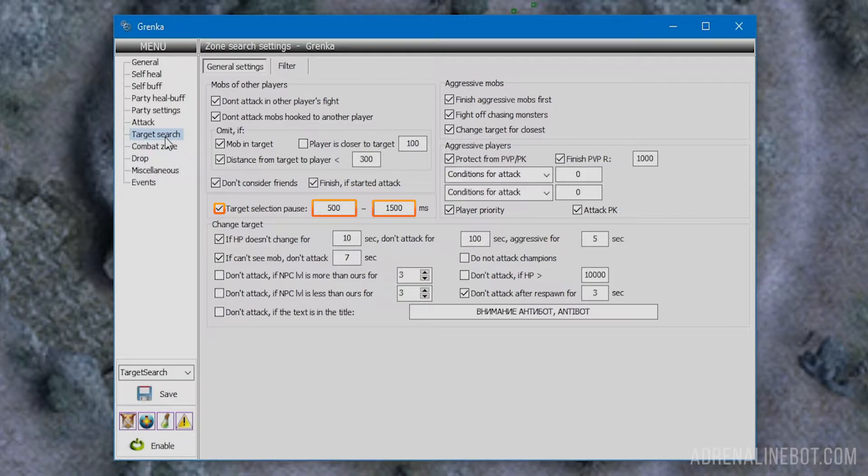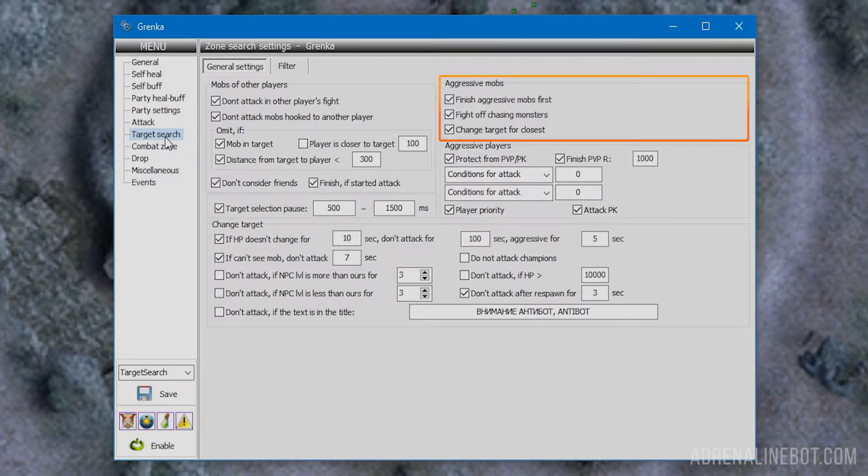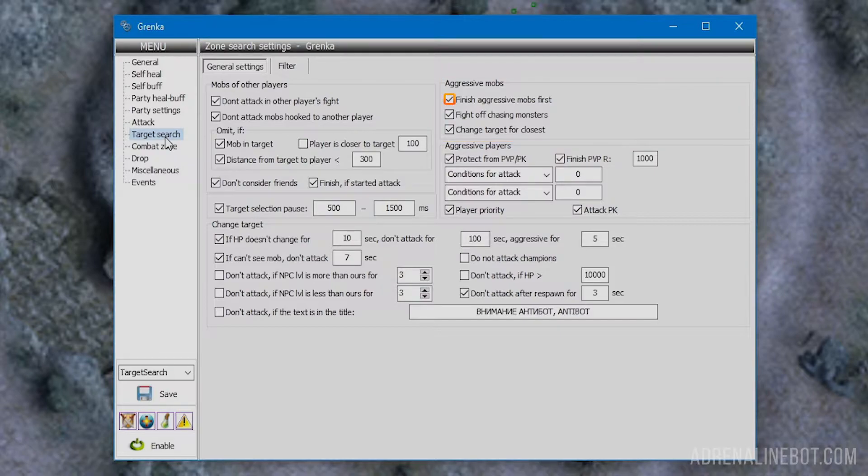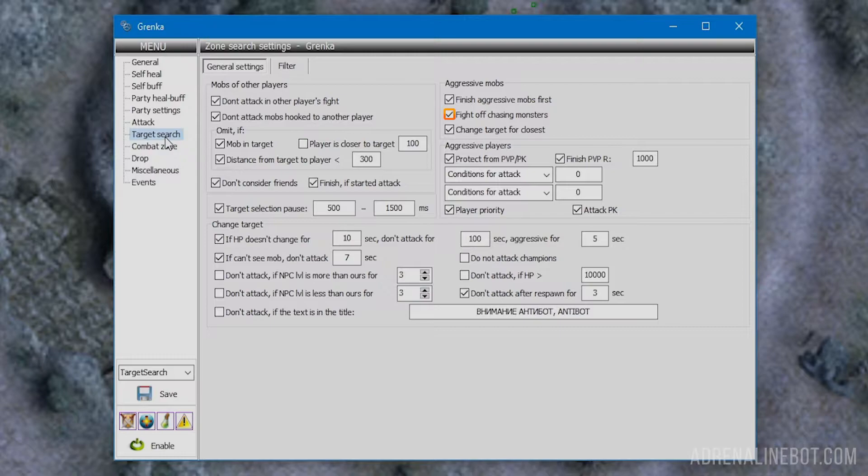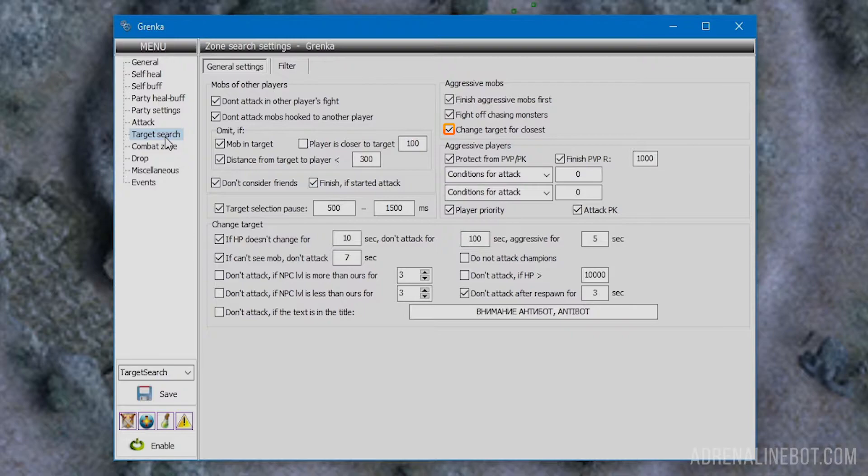Let's look at the aggressive mobs block, where we configure behavior toward mobs that attacked our character. Finish aggressive mobs first: the bot will choose aggressive mobs first, and only in their absence will attack the rest. Fight off chasing monsters: the bot must kill mobs that run after it. We advise turning this on because several mobs can create problems. Change target for closest orders attacking mobs closer to the character, useful for melee characters.